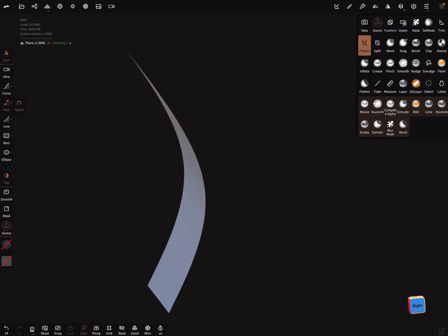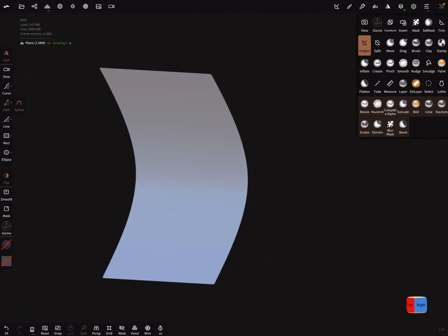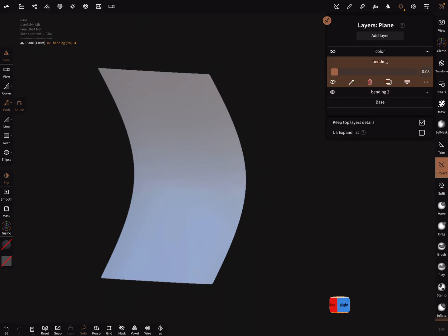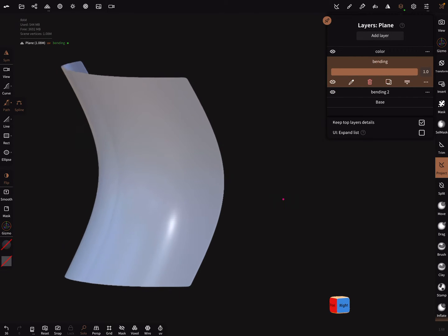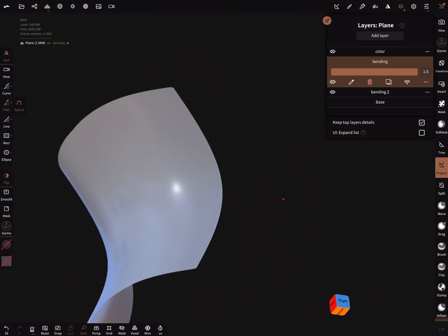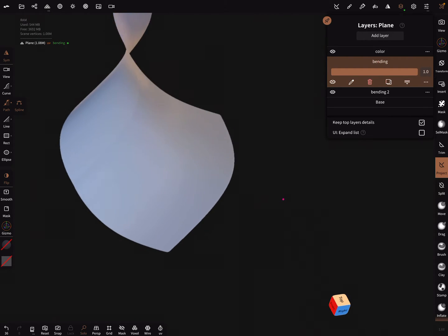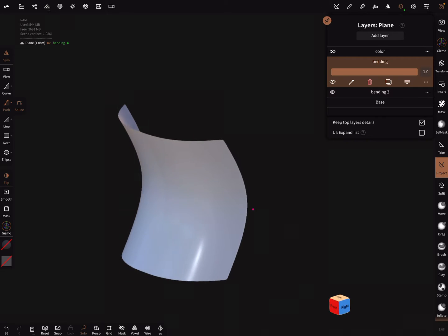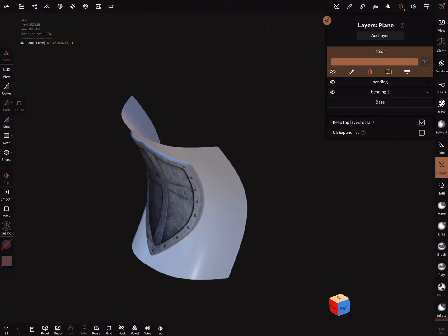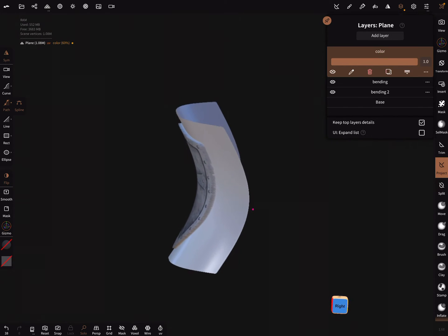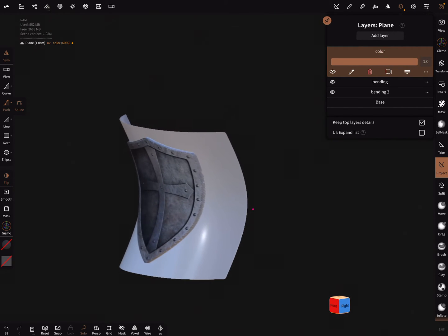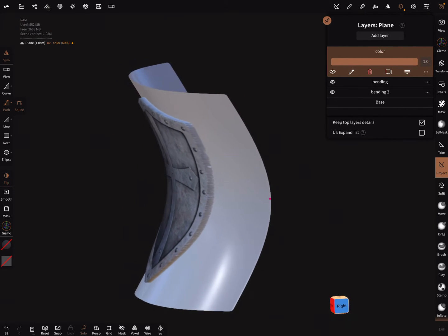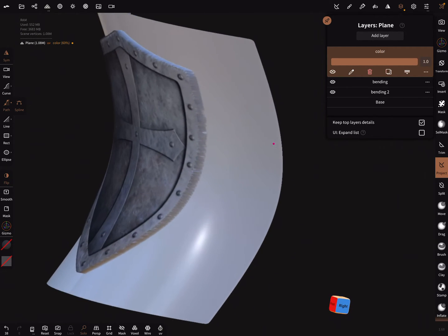Here you have another curve or other bending. It's possible when you bring back the first bending you can combine those two bending effects. When you bring back the color you see here everything is curved in both ways.